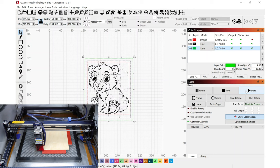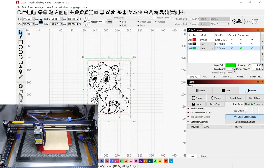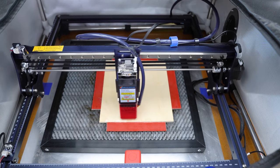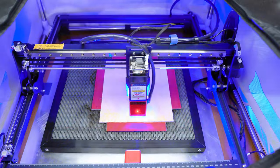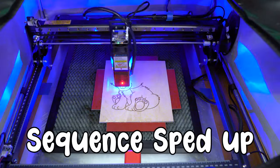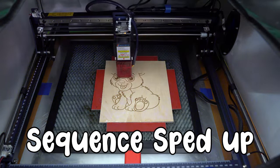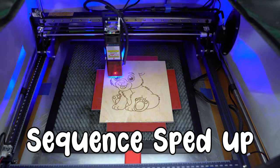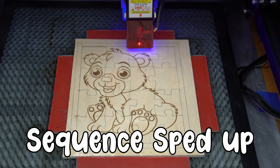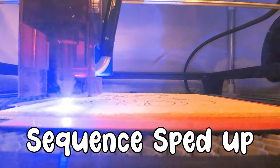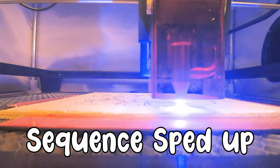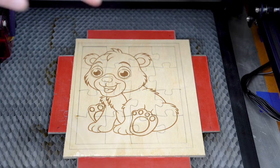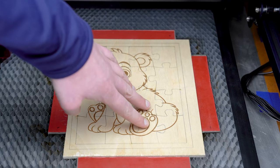I'm ready to close up the enclosure and turn the exhaust fan on and start this project. I'm ready to hit the start button and this project will take a little bit of time but I'm going to show you just a couple segments during the engraving.